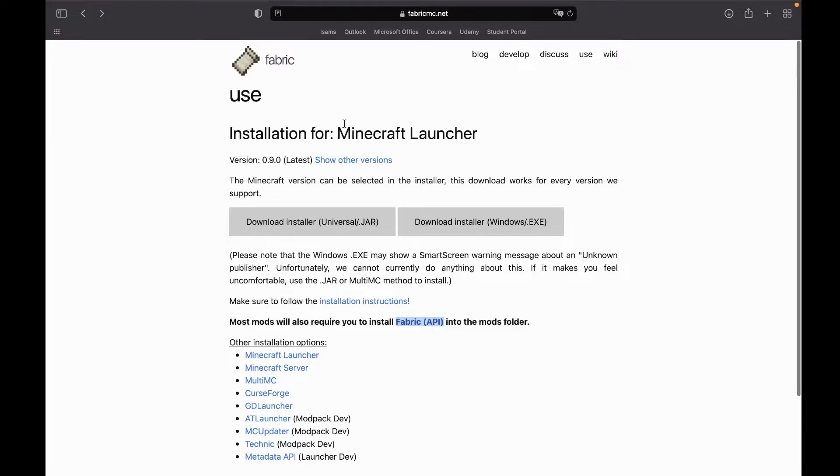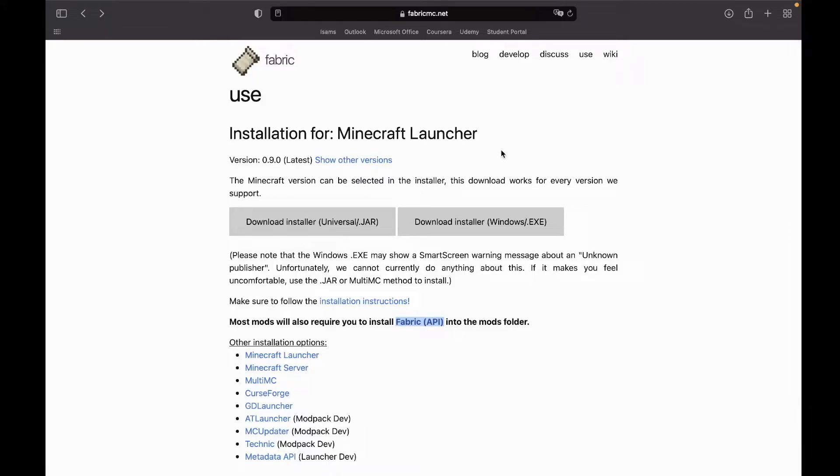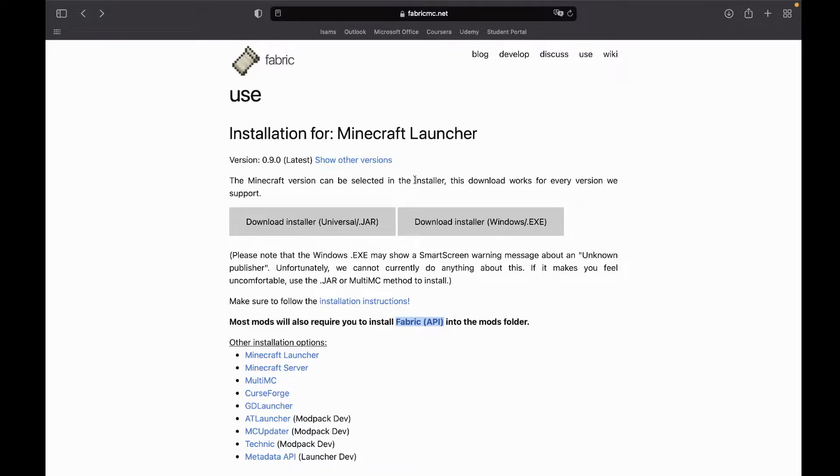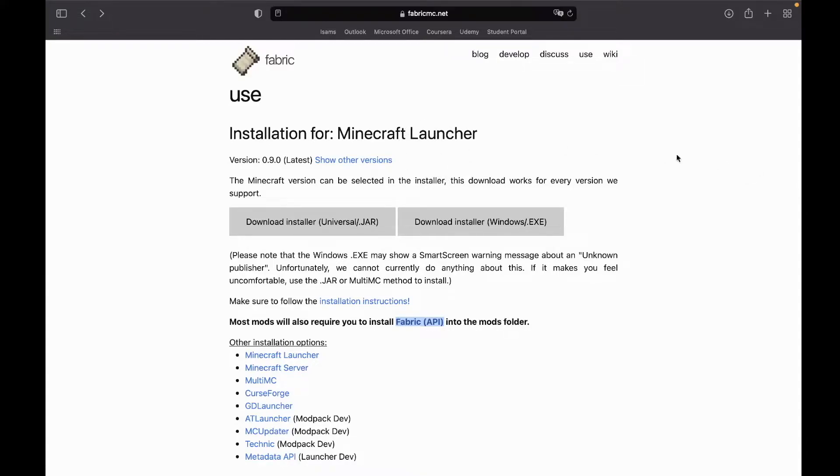And you can close that off. Now the last thing that we need to download is Fabric. Now what is Fabric? Well, Fabric is basically just, you can think of it as a software that allows mod packs to be run on Minecraft. So we have two pillars really in the Minecraft community: one is Fabric and the other side is Forge.